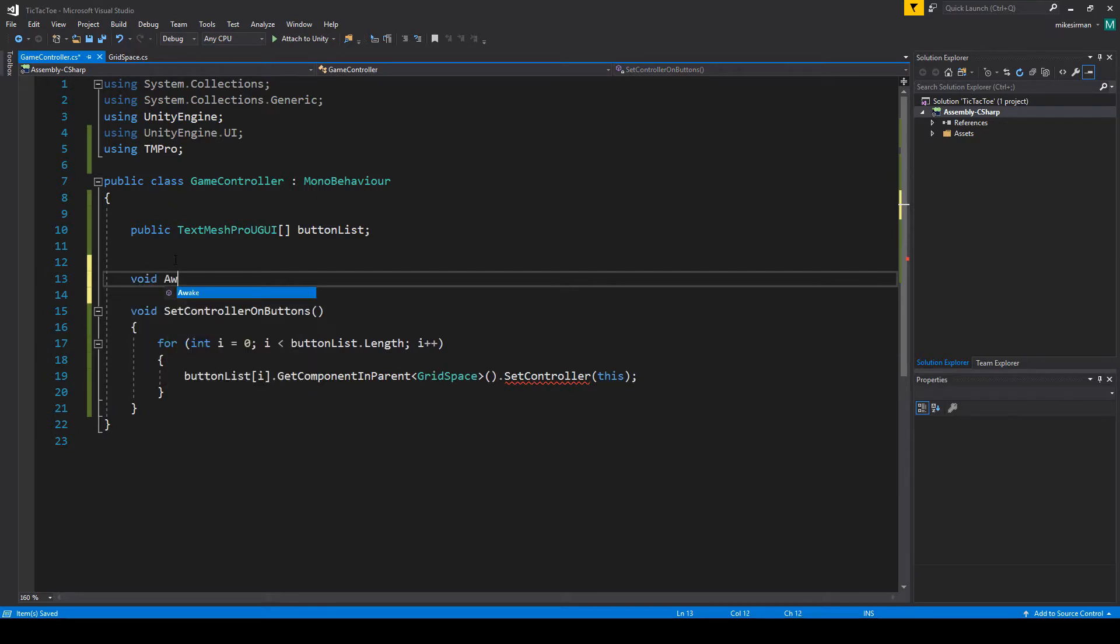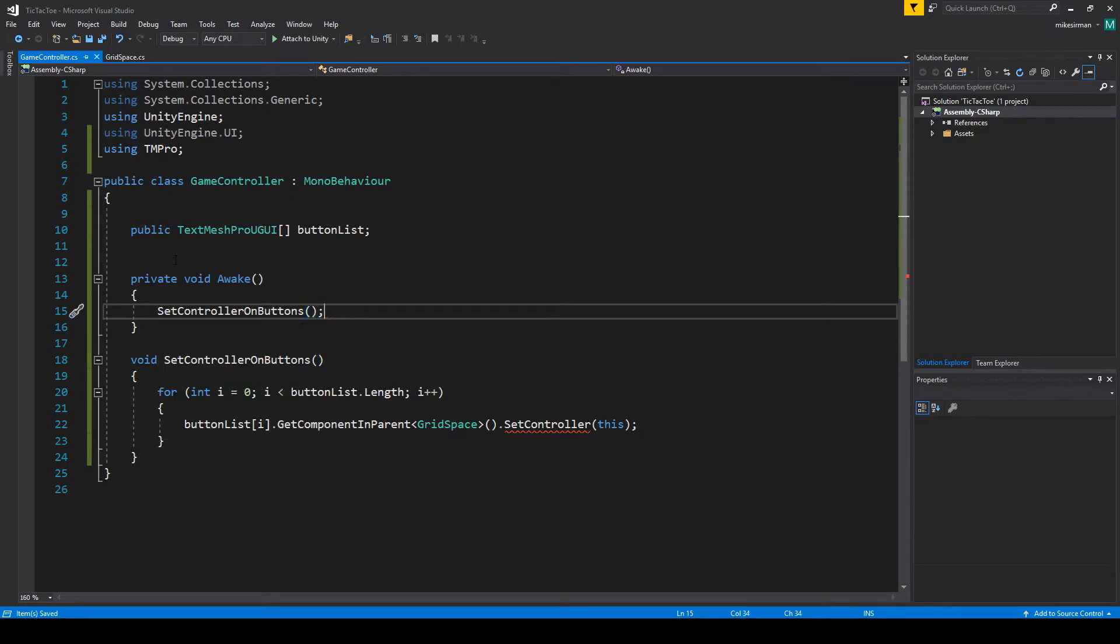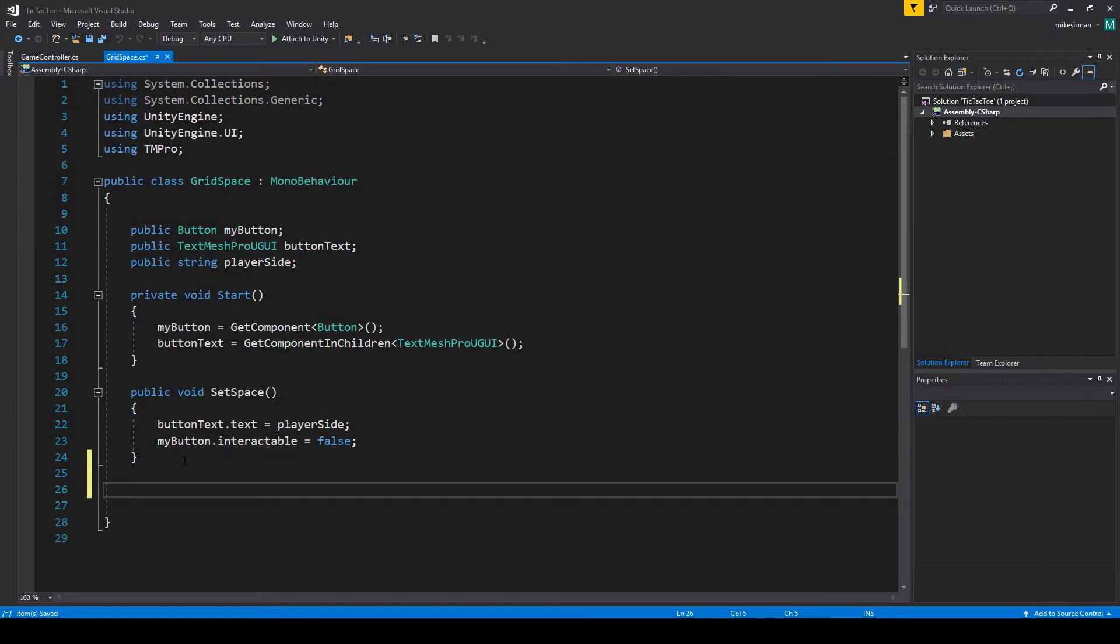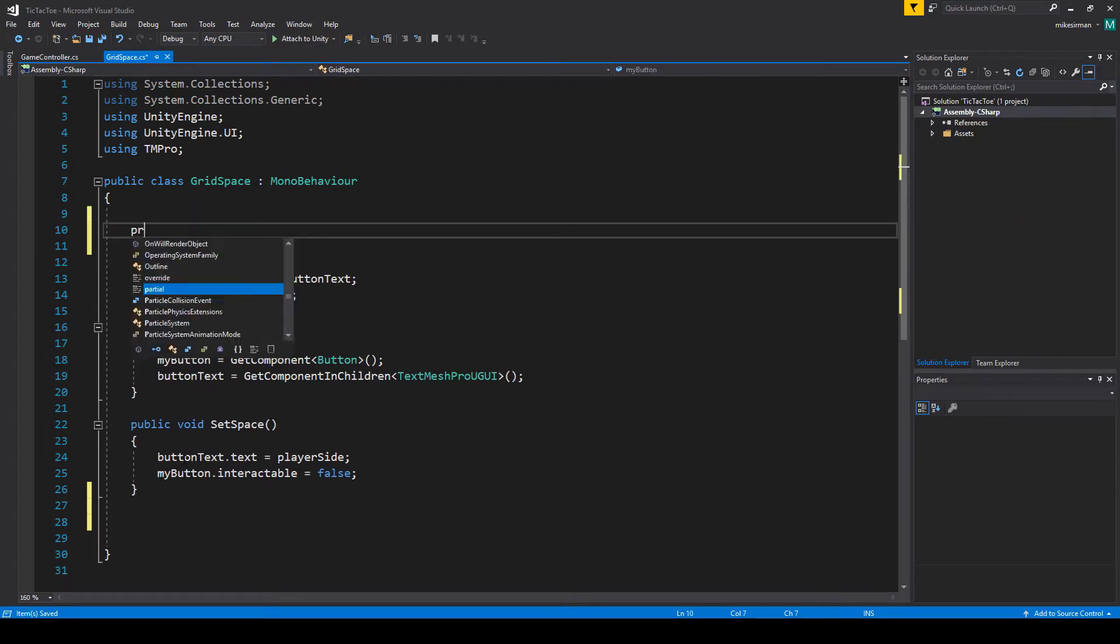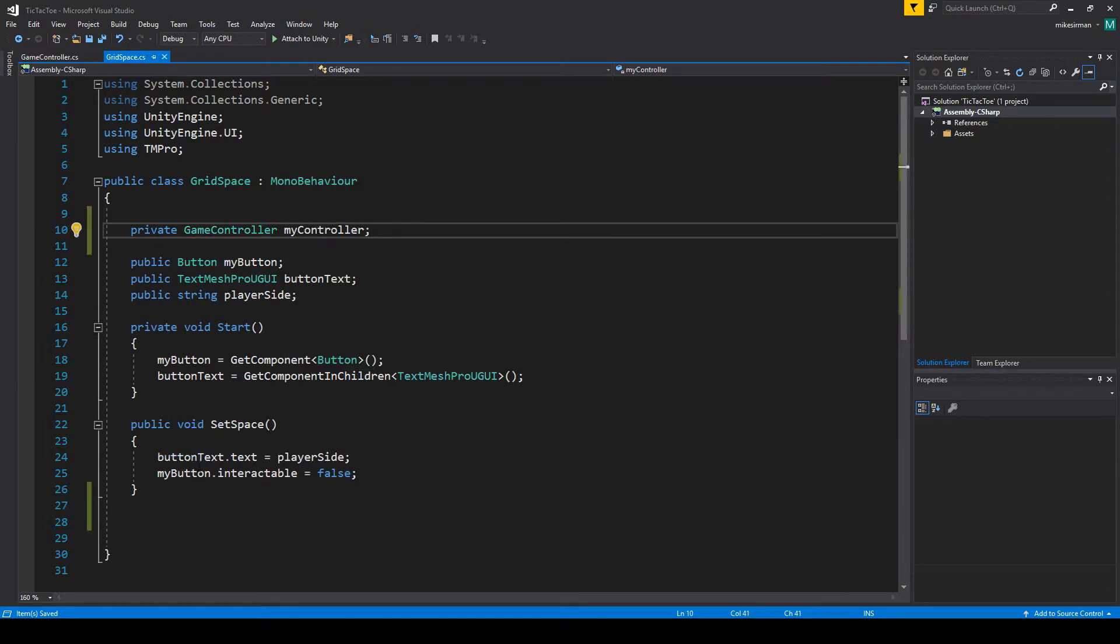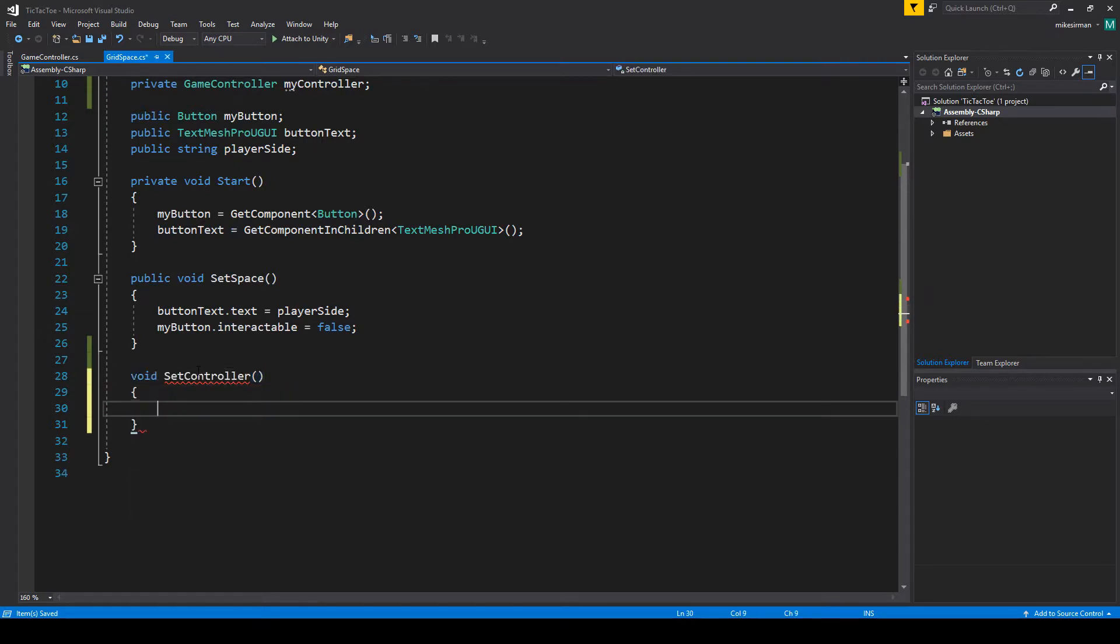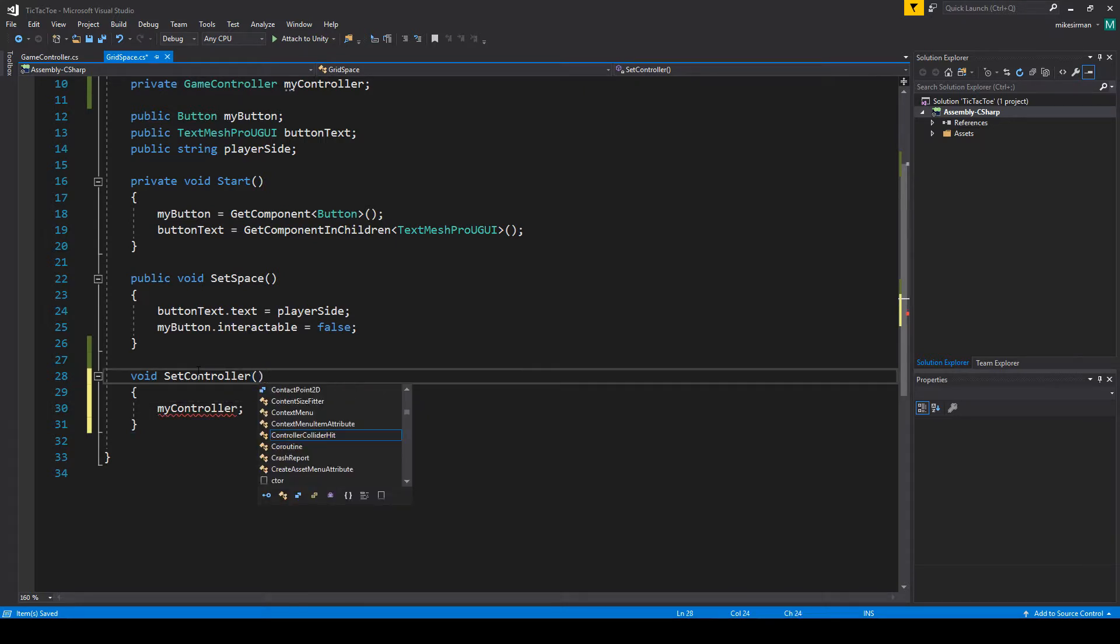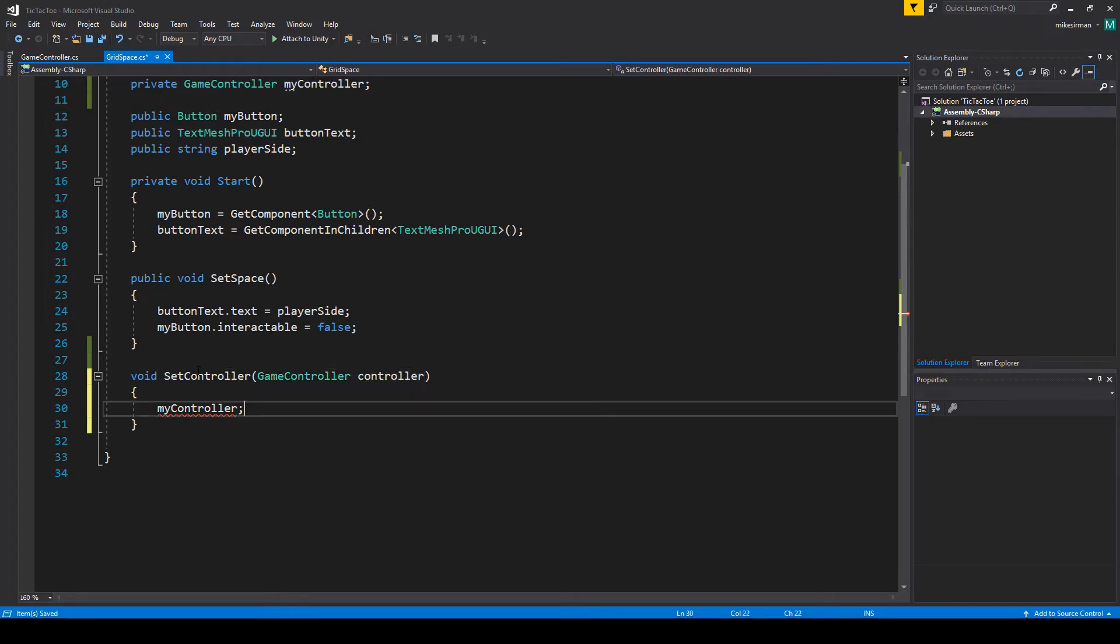And then what we'll need to do is in awake, we'll just want to call it. So set controller on buttons. Okay. So that should be good. I kind of did that one backwards. I should have made this first. Okay. So in here, we're just going to do. We're going to need a type. So let's do a private game controller, call it my controller. And then we're going to make that method. So avoid set controller. And in here, all we're going to do is my controller equals controller. We just got to pass that in. Again, doing this in the proper order makes a lot more sense, but we'll do game controller controller. And then my controller equals controller.